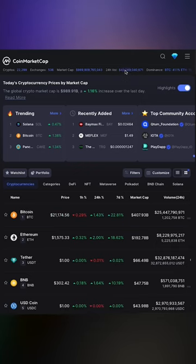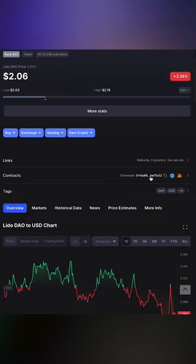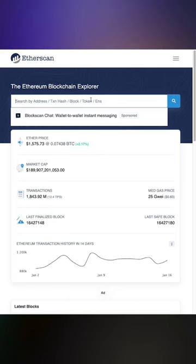First, find your token on CoinMarketCap. Let's use Lido. Then copy the contract address. We're going to do it for Ethereum, but you can also do it with other chains.